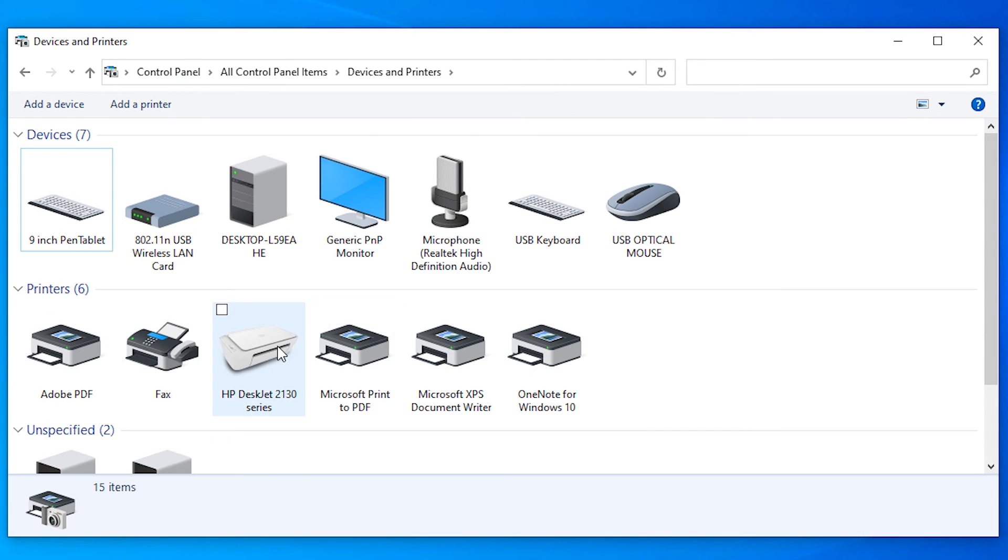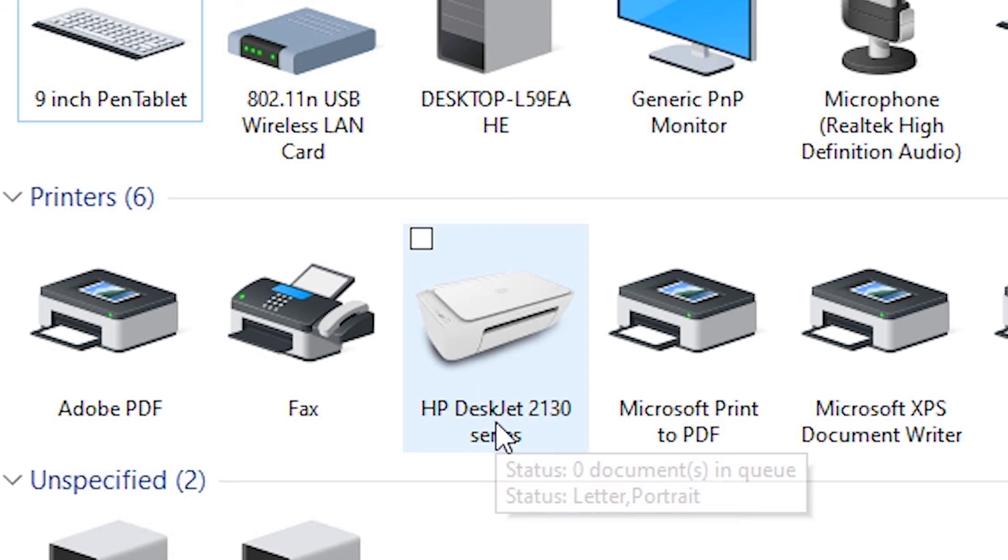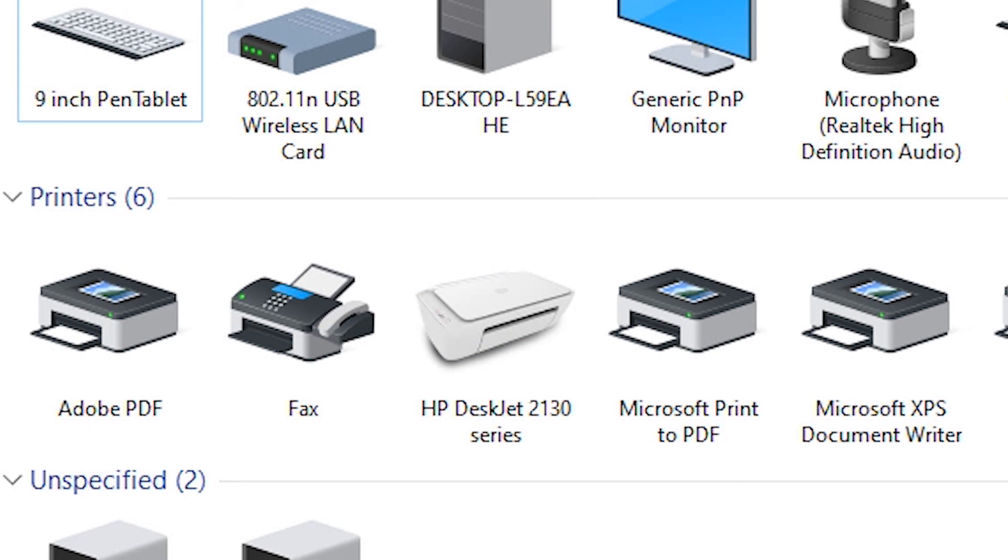So guys, this is the simplest way to download and install HP DeskJet 2130 printer on Windows 10 or any other Windows.